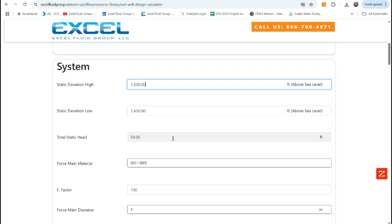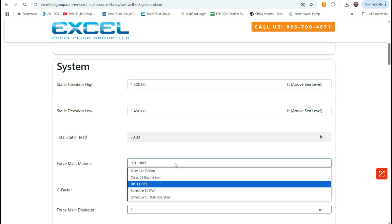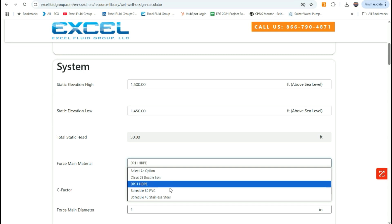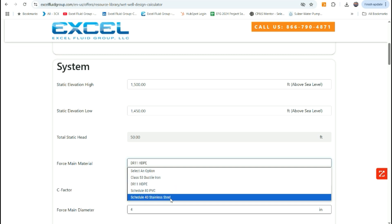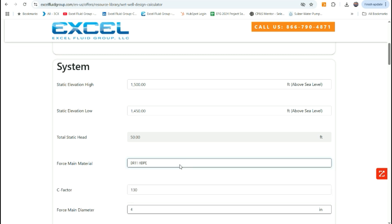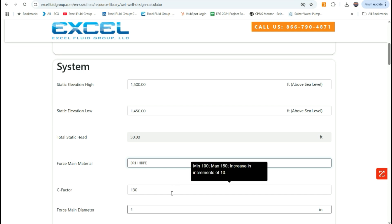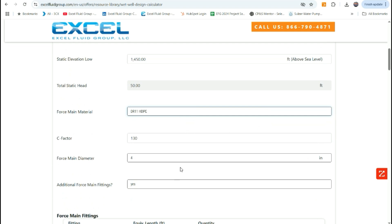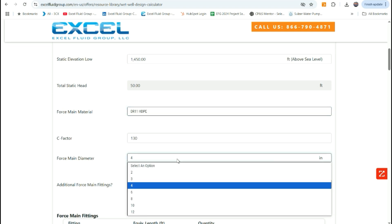From there, we can move on to selecting what our force main material type is. We've got a few options here. For this case, we'll select HDPE, and then that automatically puts in a C factor value, which you can adjust if you want to default to 100. In this case, we'll leave it at 130. From there, you'll select your force main diameter.